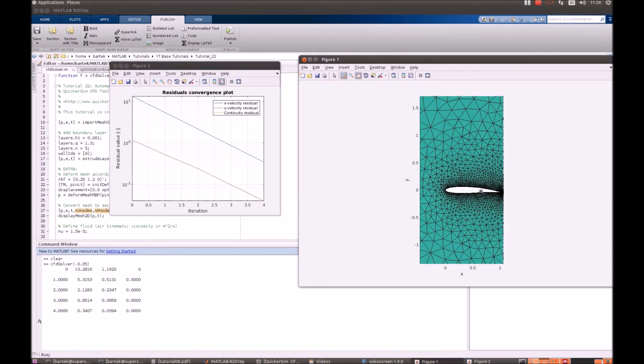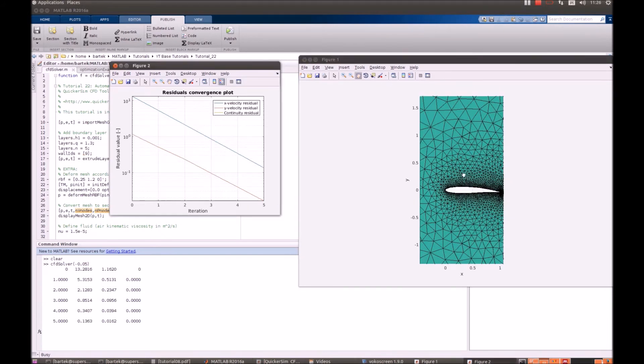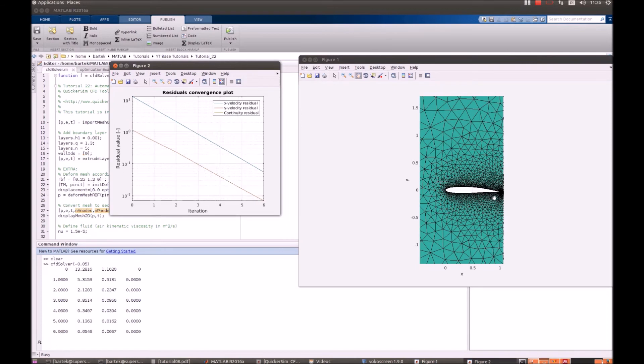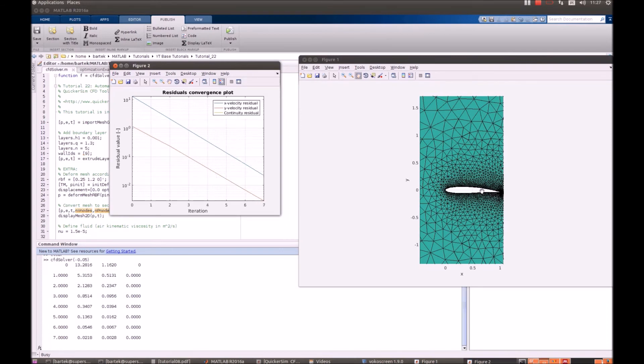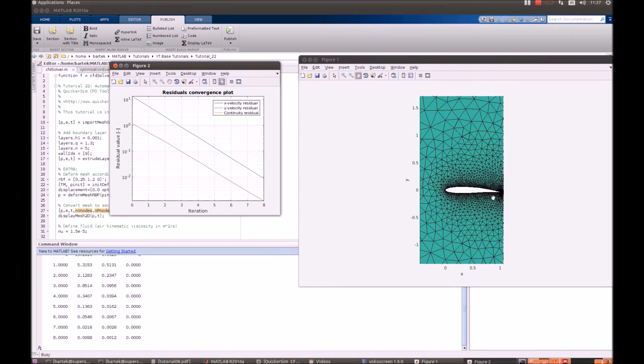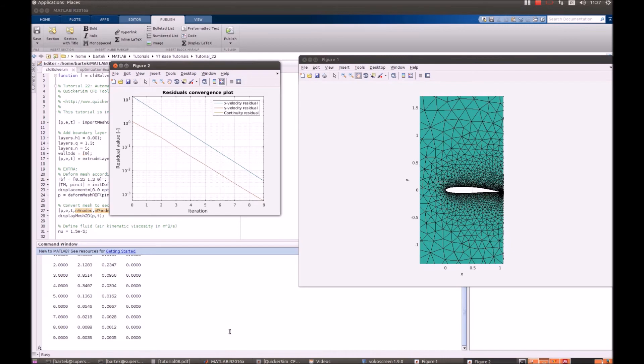Yes, and the convergence process begins. Let's have a look at our geometry. There it goes. As you can see, the mesh is being deformed slightly to the bottom. We can terminate the procedure and proceed to the whole optimization loop.